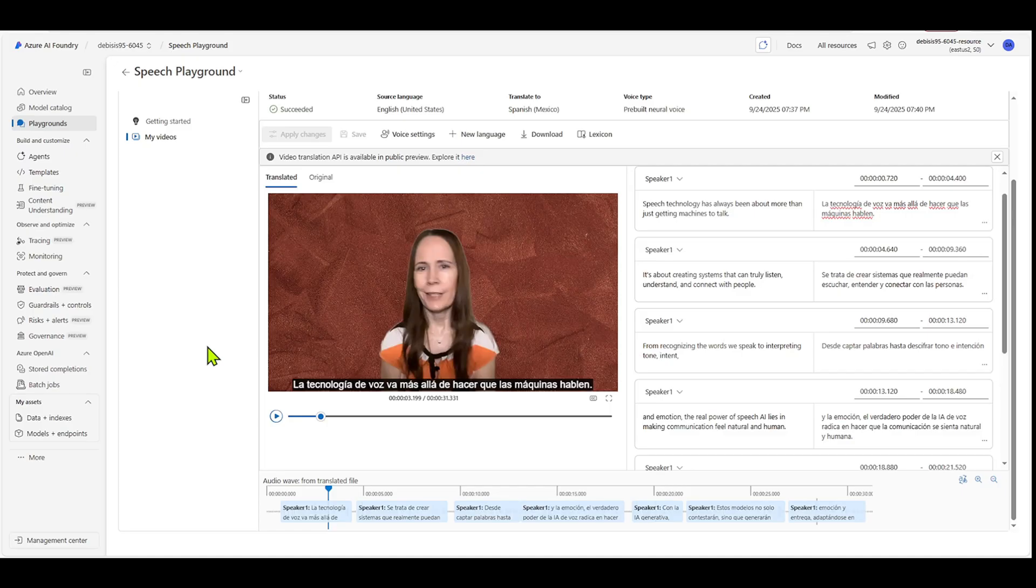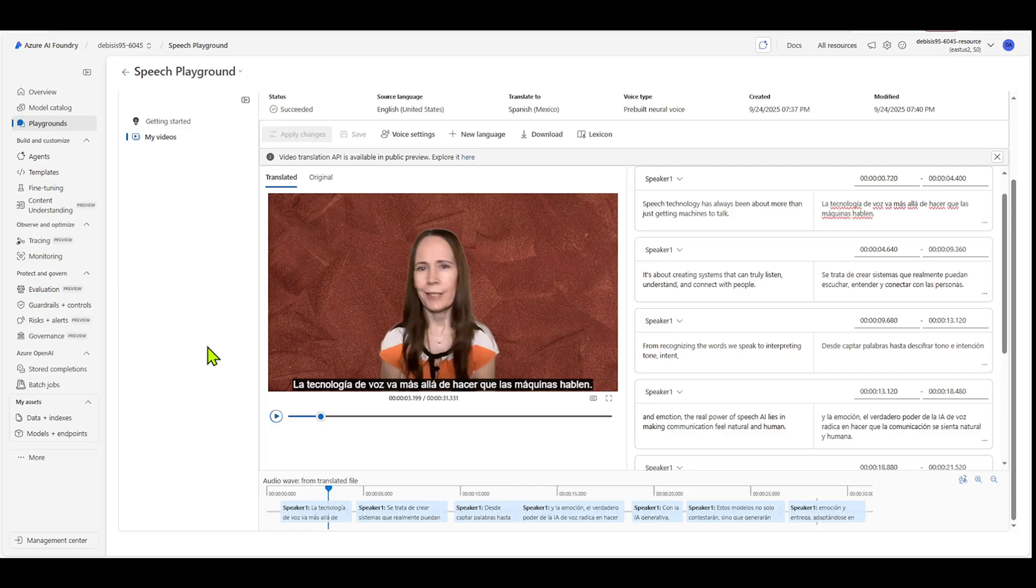So, I speak a little Spanish, but not that good. So that's a really great, that's a great way to really localize your content. So, you know, when you get a chance, go into Azure AI Foundry and check out video translation in speech playground.